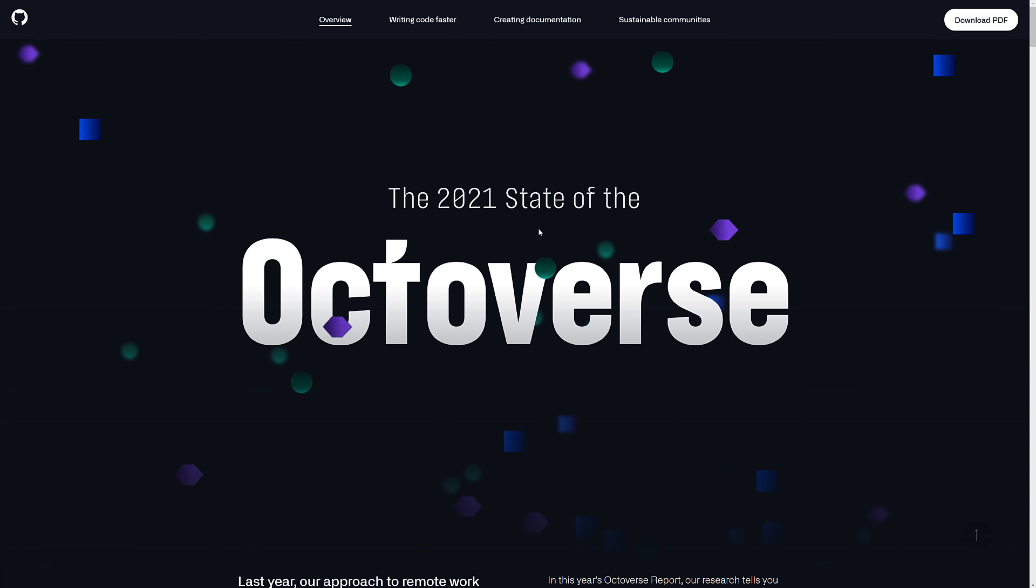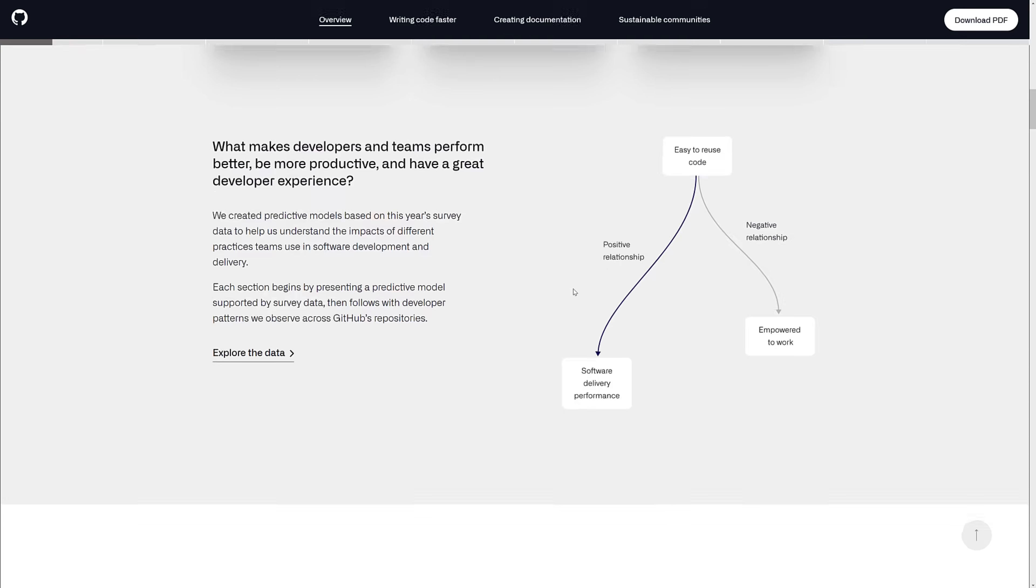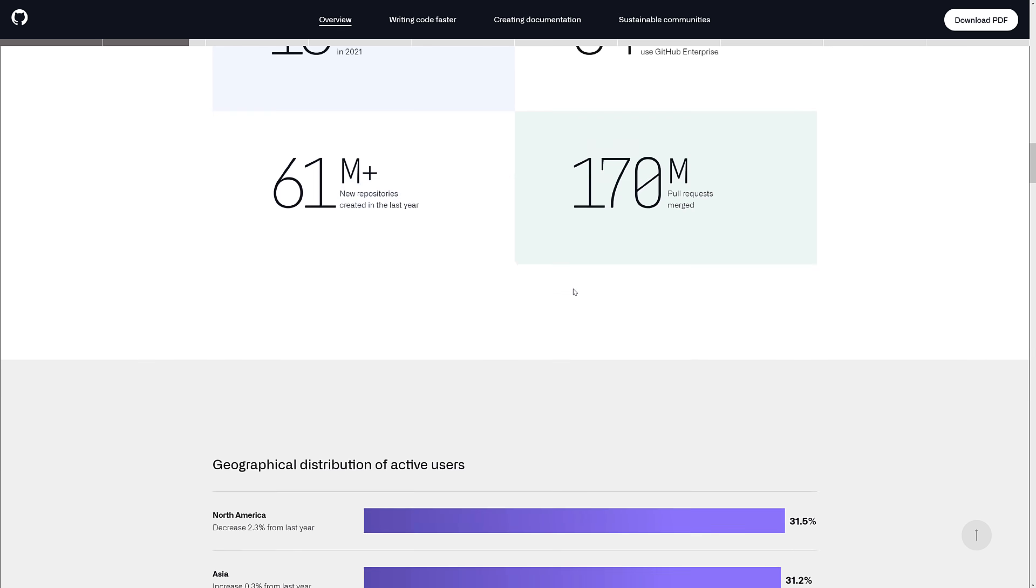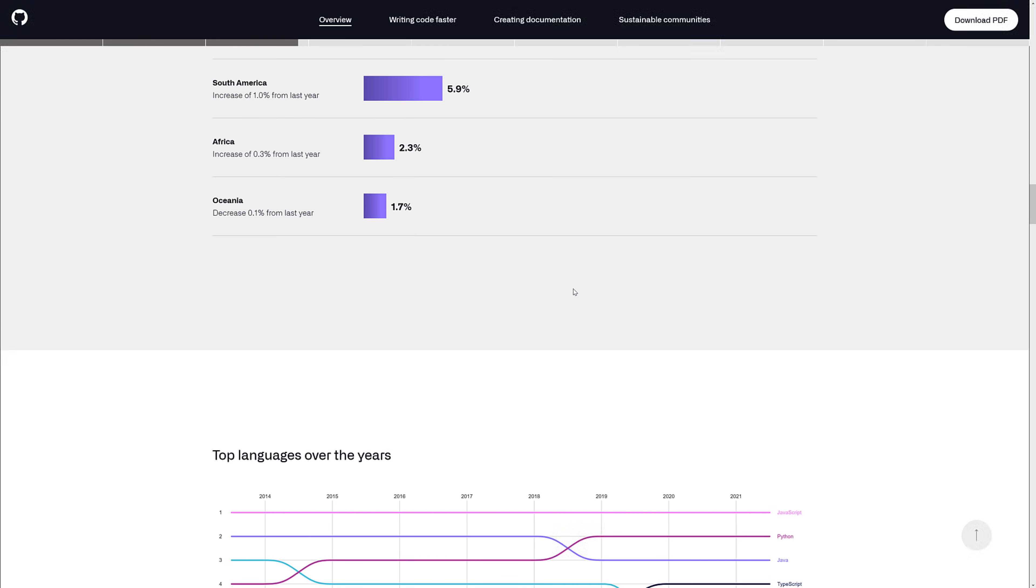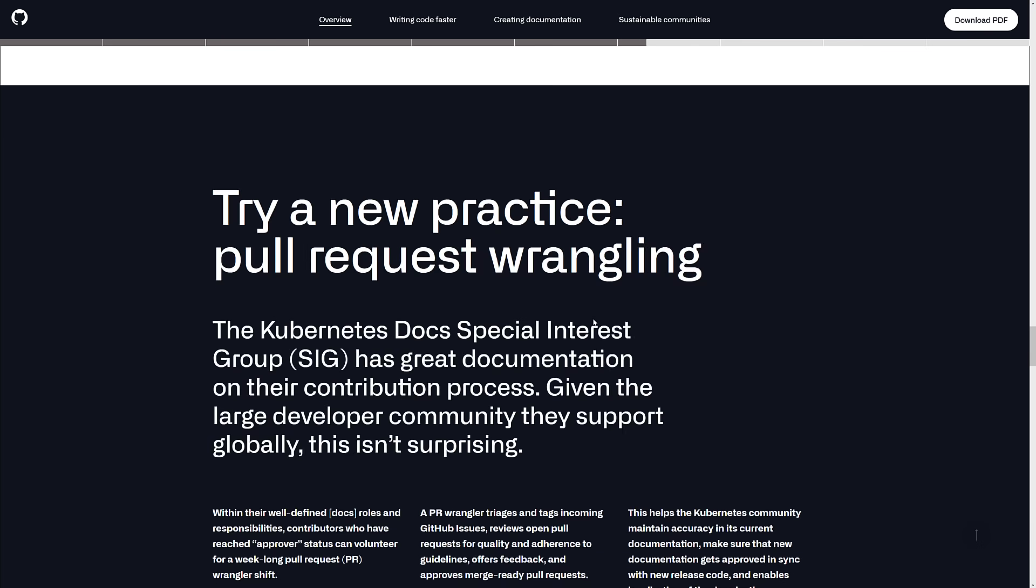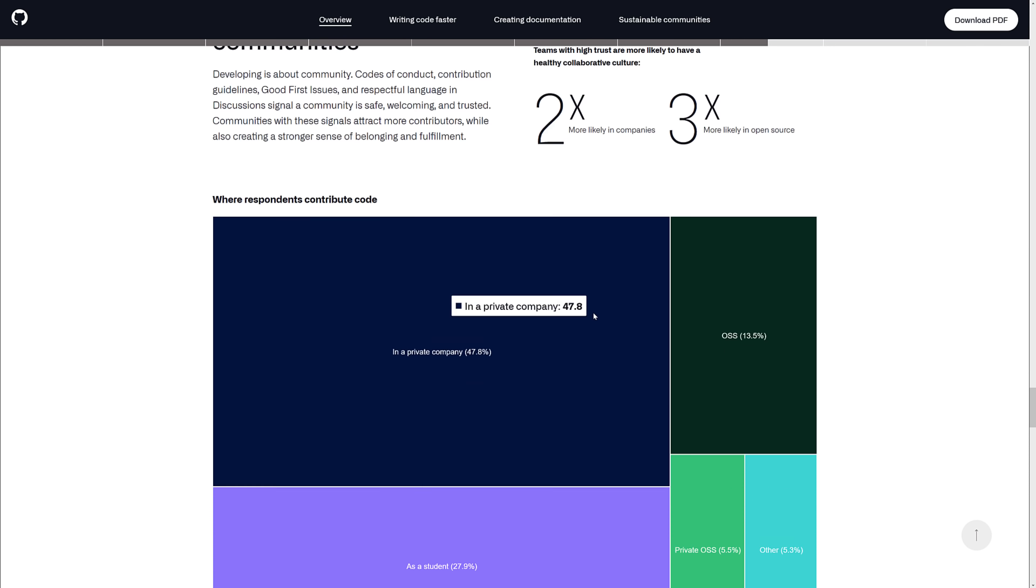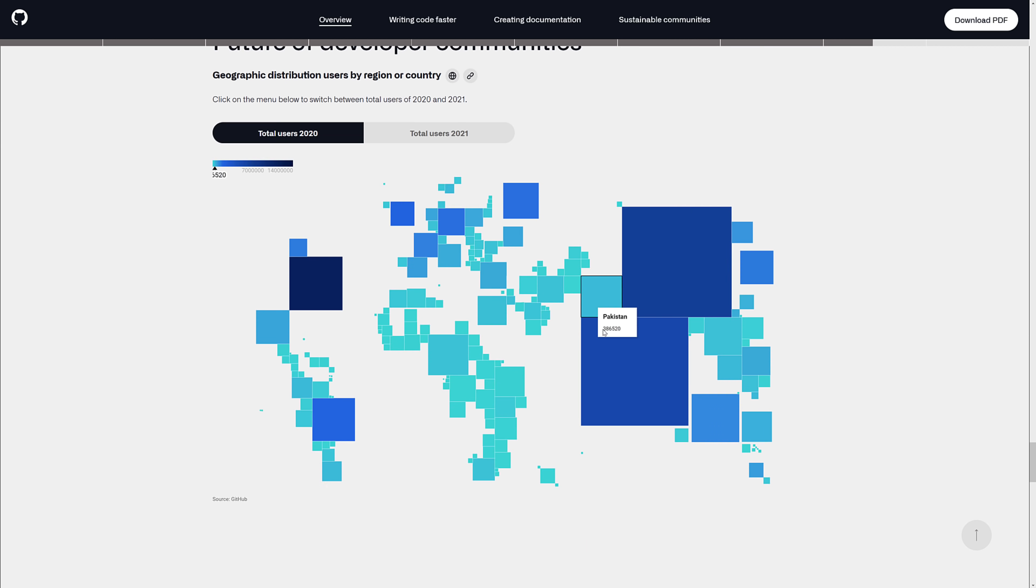It is available, State of the Octoverse. You can check all this out. To be honest, I don't really like the way they compiled it this year because they kind of added a lot more analysis of the data instead of just raw data.